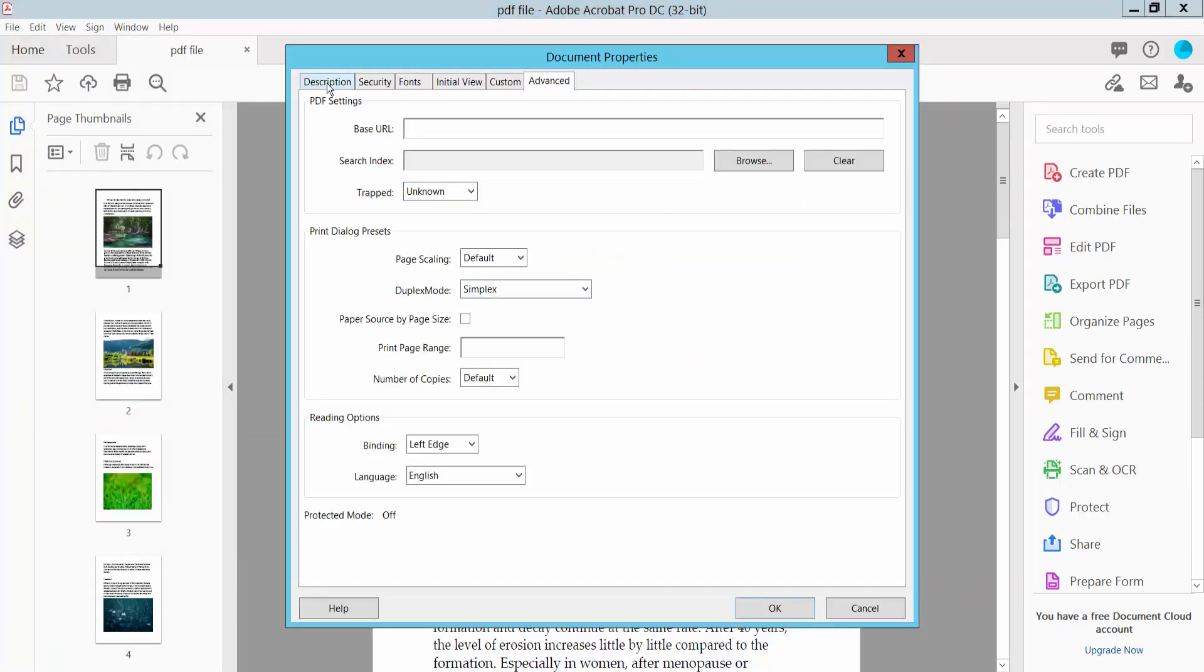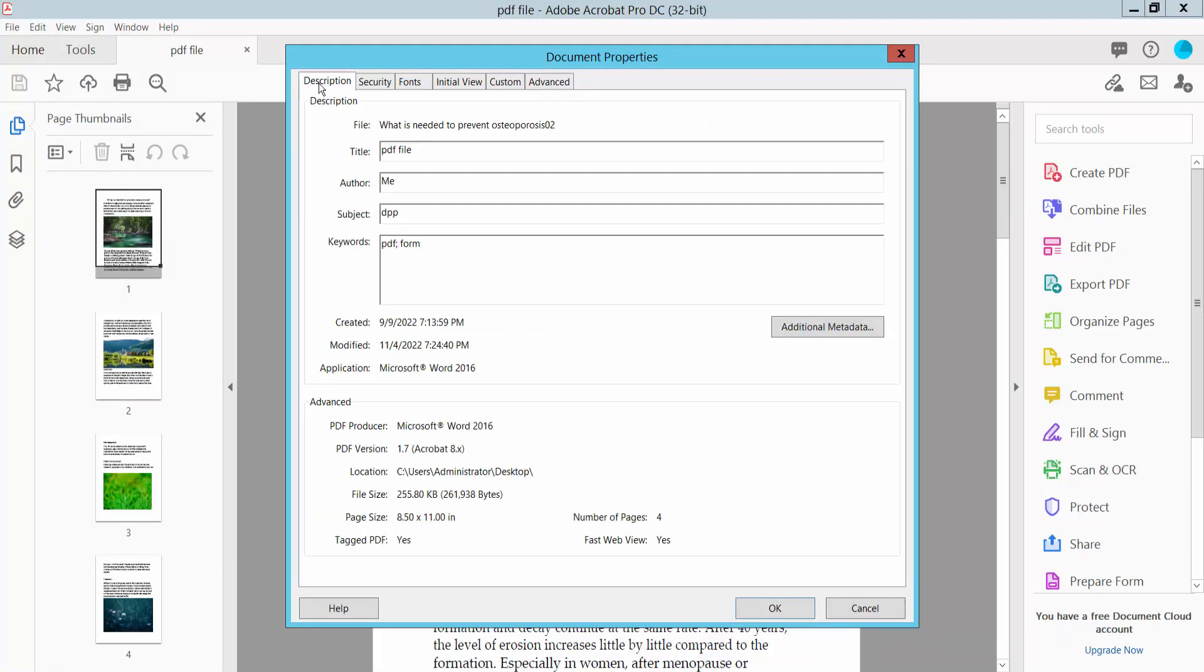In the Description tab, we will find the metadata options. For Title, you can change the file name by typing a new name. You can also type or change the Author name and Subject. You can also change or clear these fields.